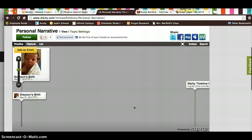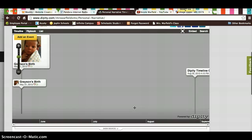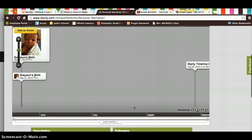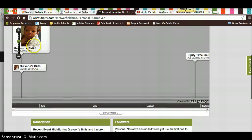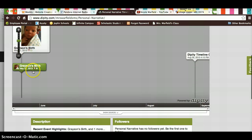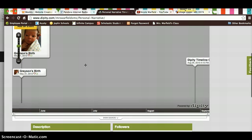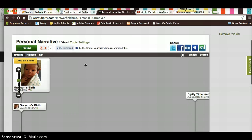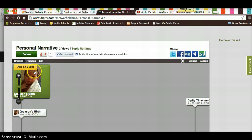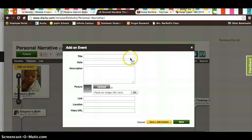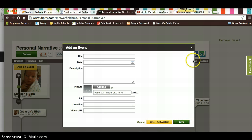And now you have your timeline right here. Your picture, your event. You can click add event, and you can continue to add events to this. But make sure you're saving every single time.